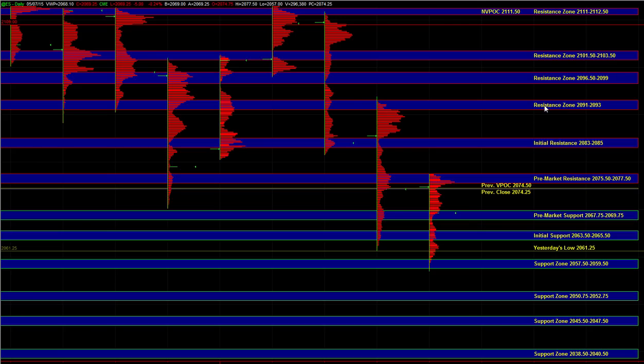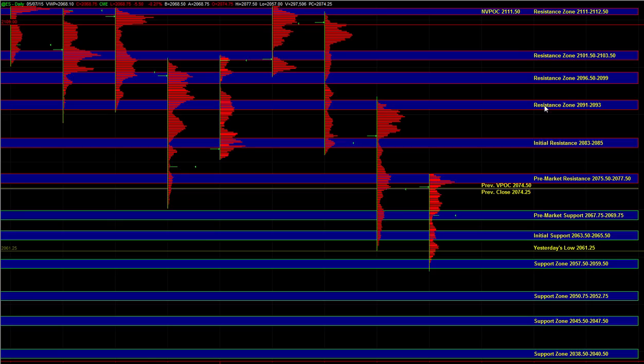Heading into today, we just have to be a bit cautious on the short side and make sure that we're not taking any shorts that are too aggressive. At the same time, we've seen some very decent buy responses from the market down here, and buyers can still be active on pullbacks into support, whether here at 67.75 to 69.75, which is the pre-market support area, or 63.5 to 65.5.